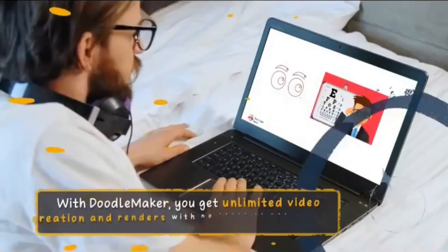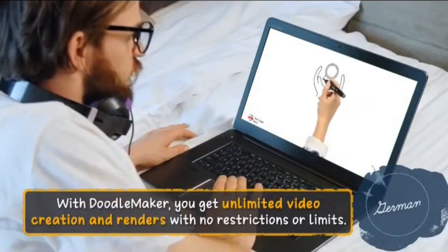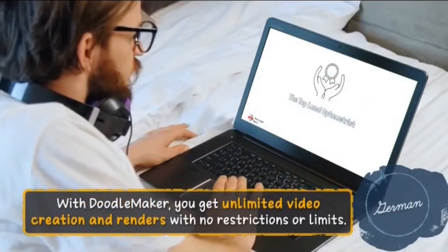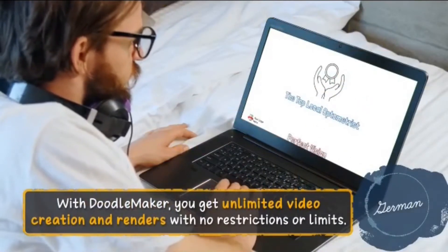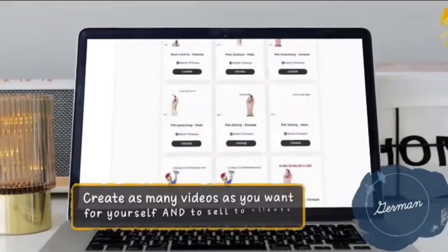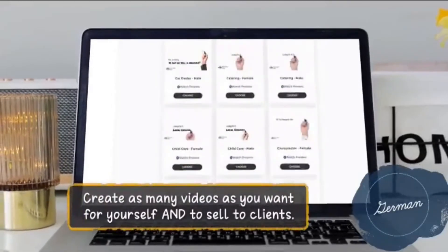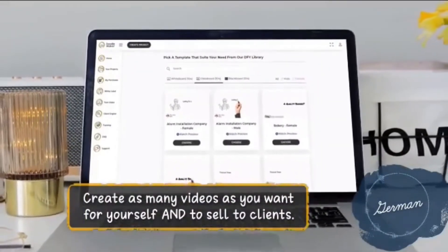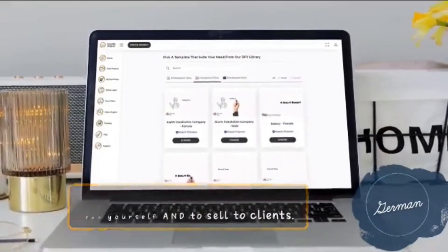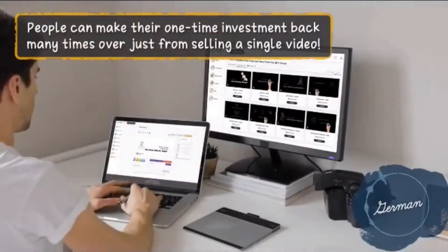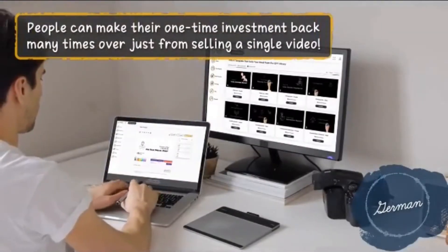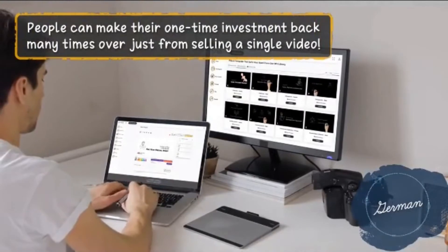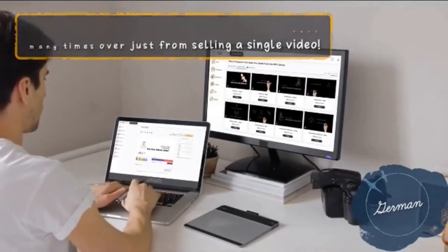With Doodle maker you can create unlimited videos and render without restrictions. You can create as many videos as you want for yourself and for the sale to customers. You can earn your annual investment through the sale of a single video and multiply times back. Talk about versatility and global reach.